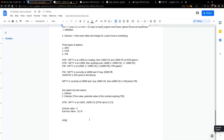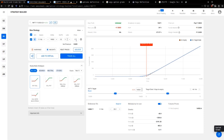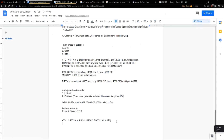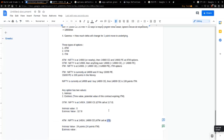Now let's take an at the money example. Nifty is at 14,924 and 14,900 CE — which is at the money — has a value of 171 points. In this case, the intrinsic value is 24 points because it's 24 points in the money, and the extrinsic value is 171 minus 24, which is 147. That's the extrinsic value of this option.